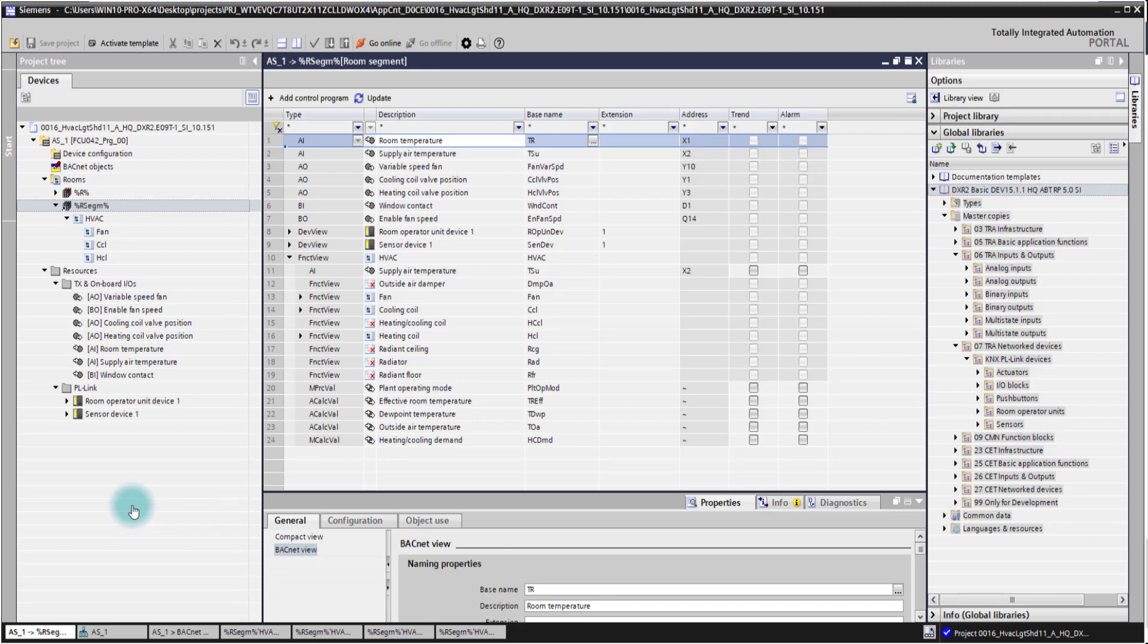The first one is here on the left side, the project navigation tree. Then we have the main working area in the middle. We have the property tab with supporting information to the selected item in the main area, and we have the library on the right side.